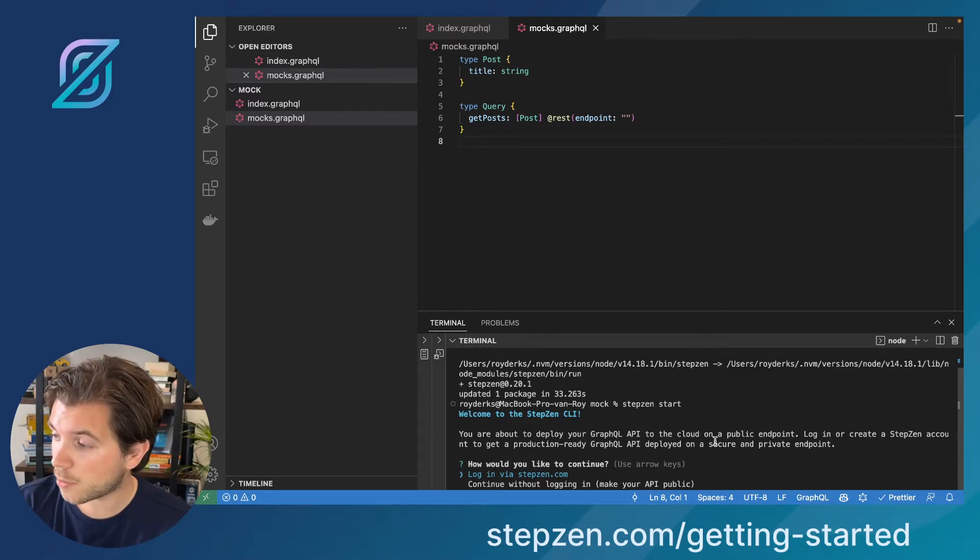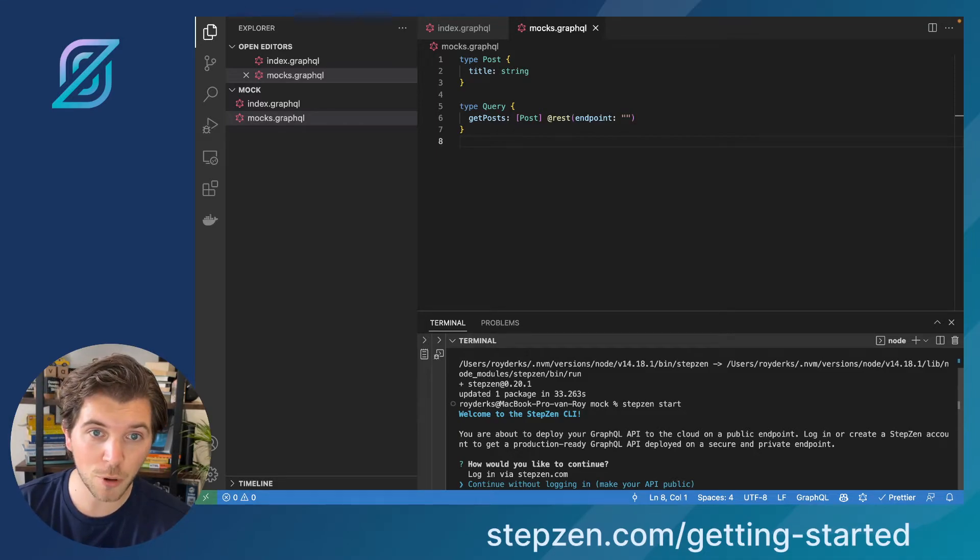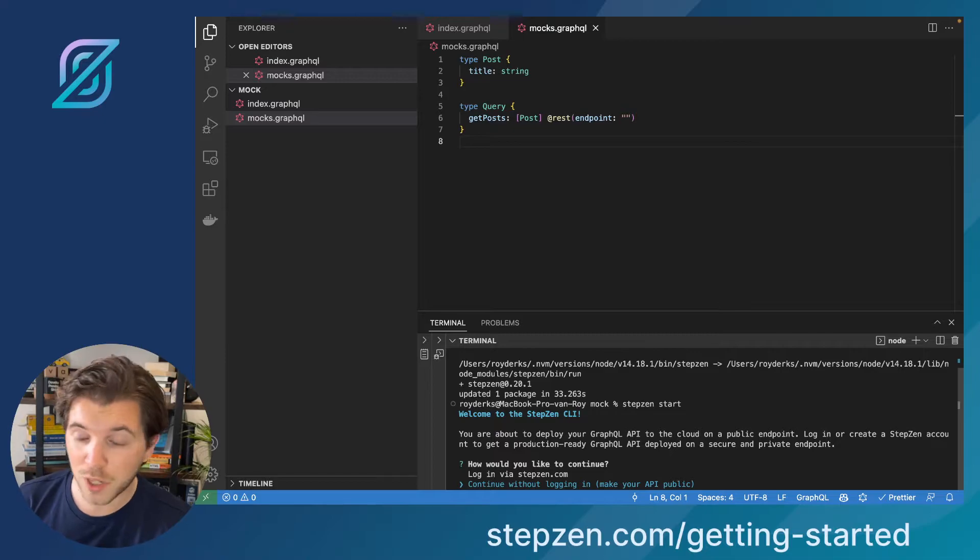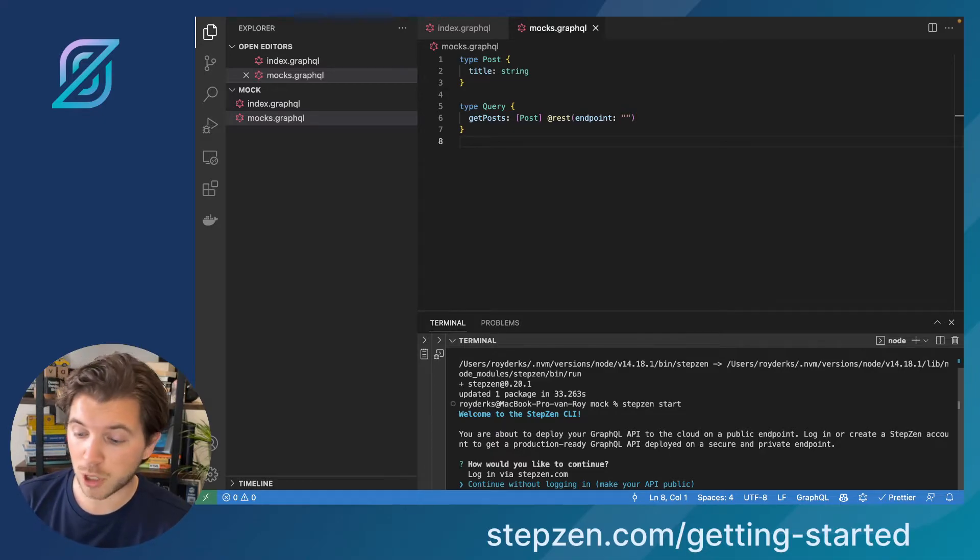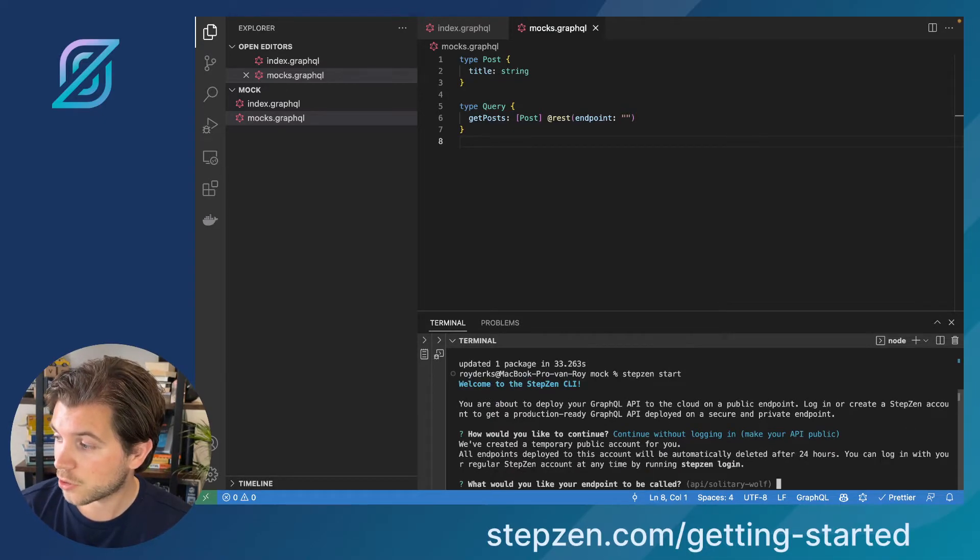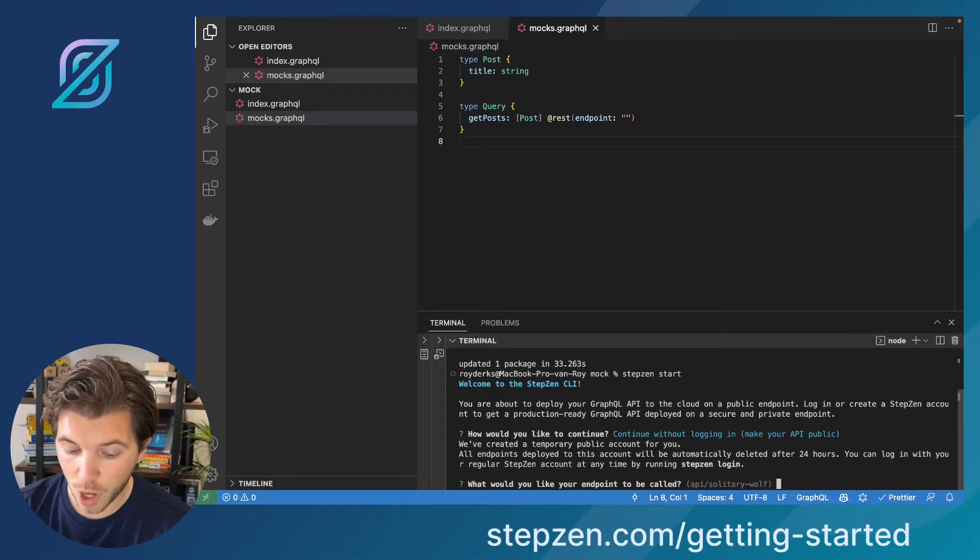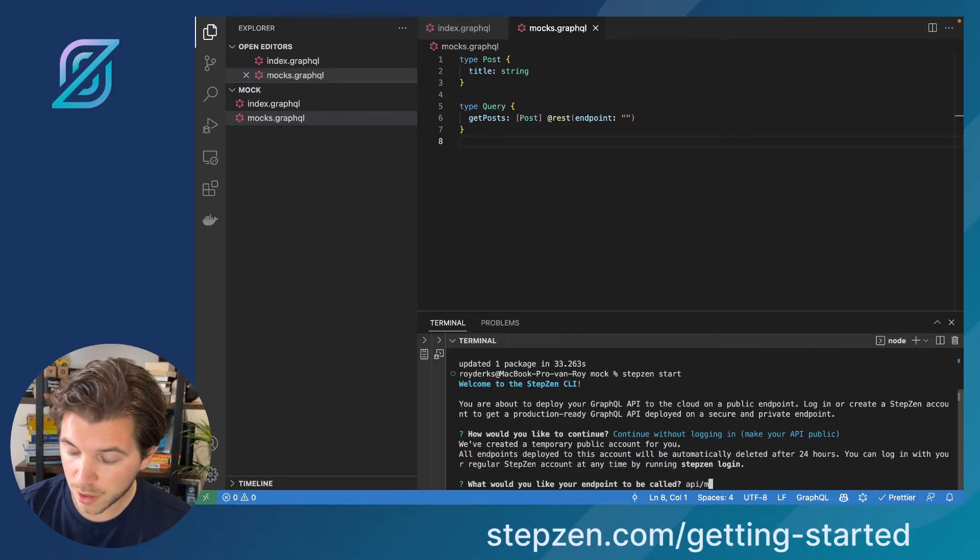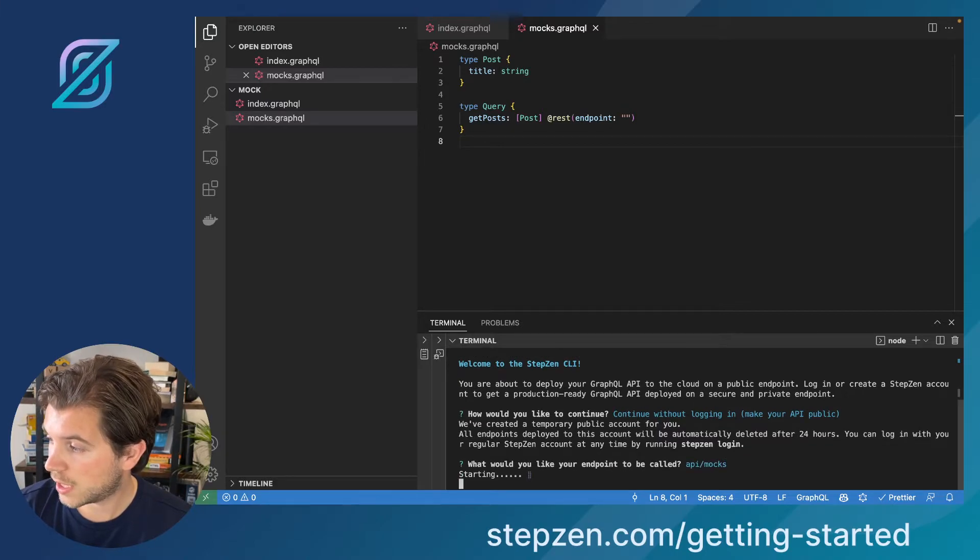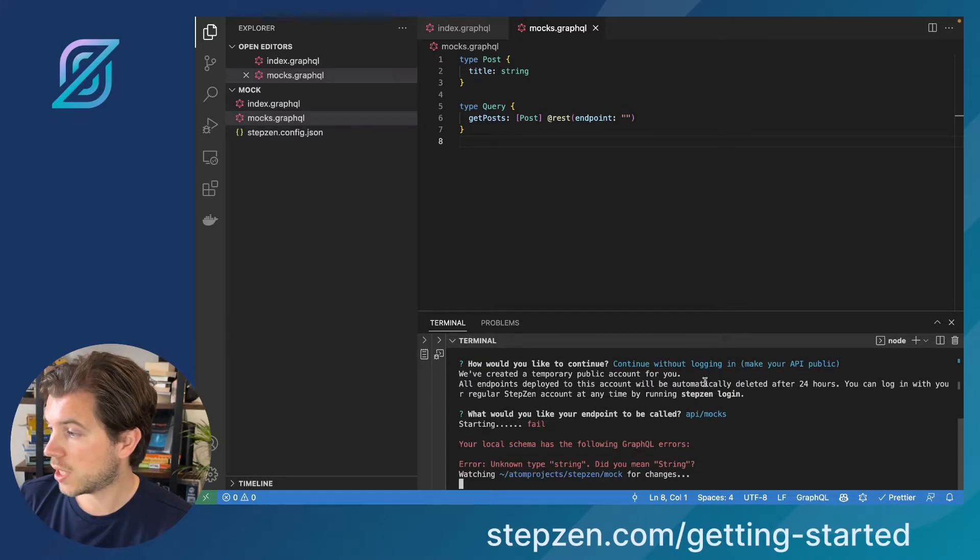For now, I'm going to be selecting a public anonymous endpoint. So it is an endpoint that's available to everyone. If you're tagging along watching this video, you can probably find the endpoint I'm now creating. Continue without logging in. It will ask us how I'd like to name my endpoint. Let's call it API-mox.